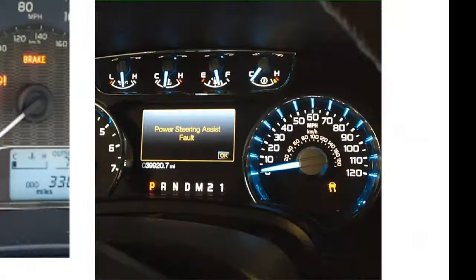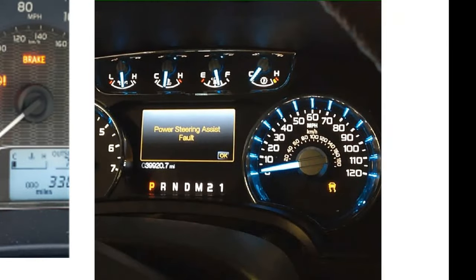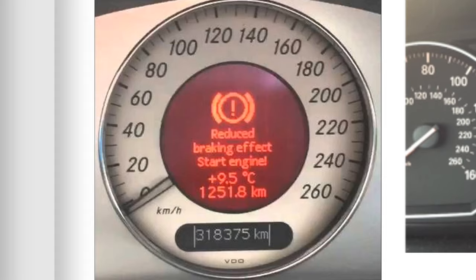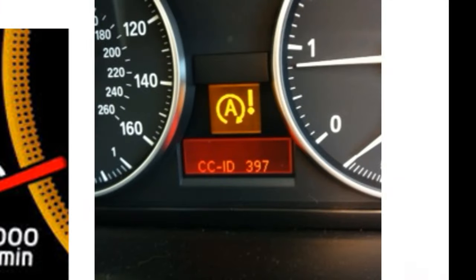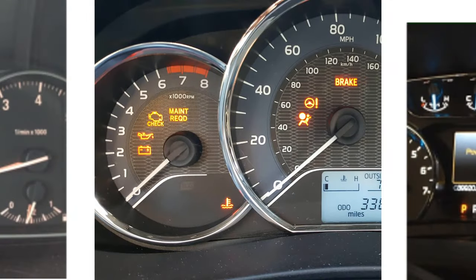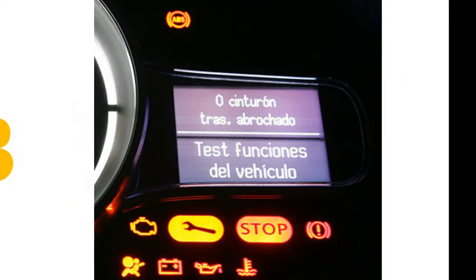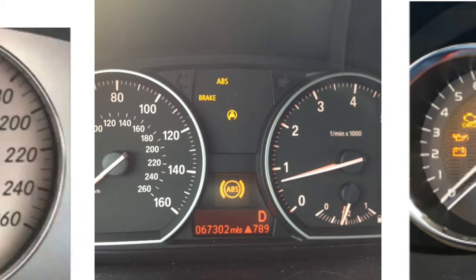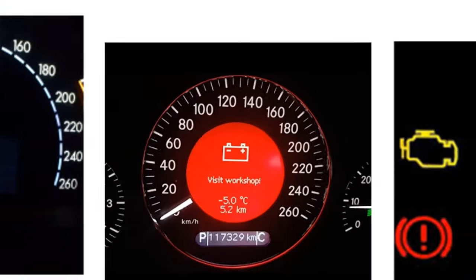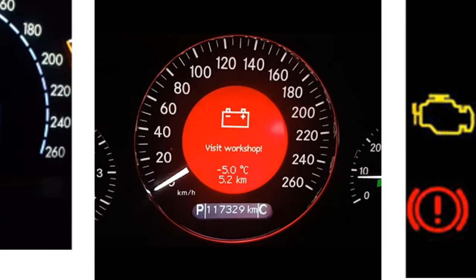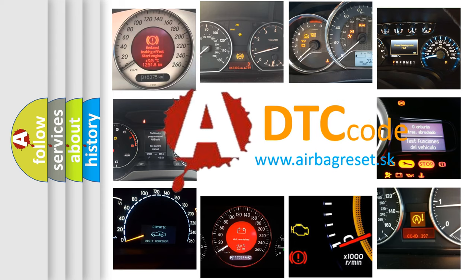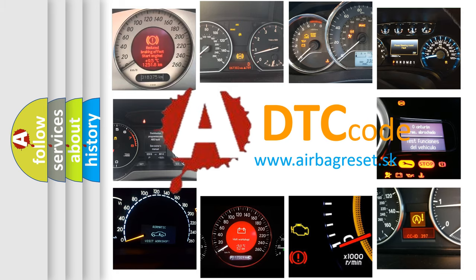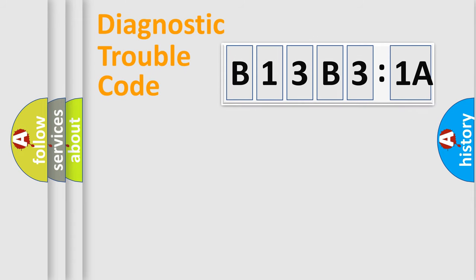Welcome to this video. Are you interested in why your vehicle diagnosis displays B13B31A? How is the error code interpreted by the vehicle? What does B13B31A mean, or how to correct this fault? Today we will find answers to these questions together. Let's do this.